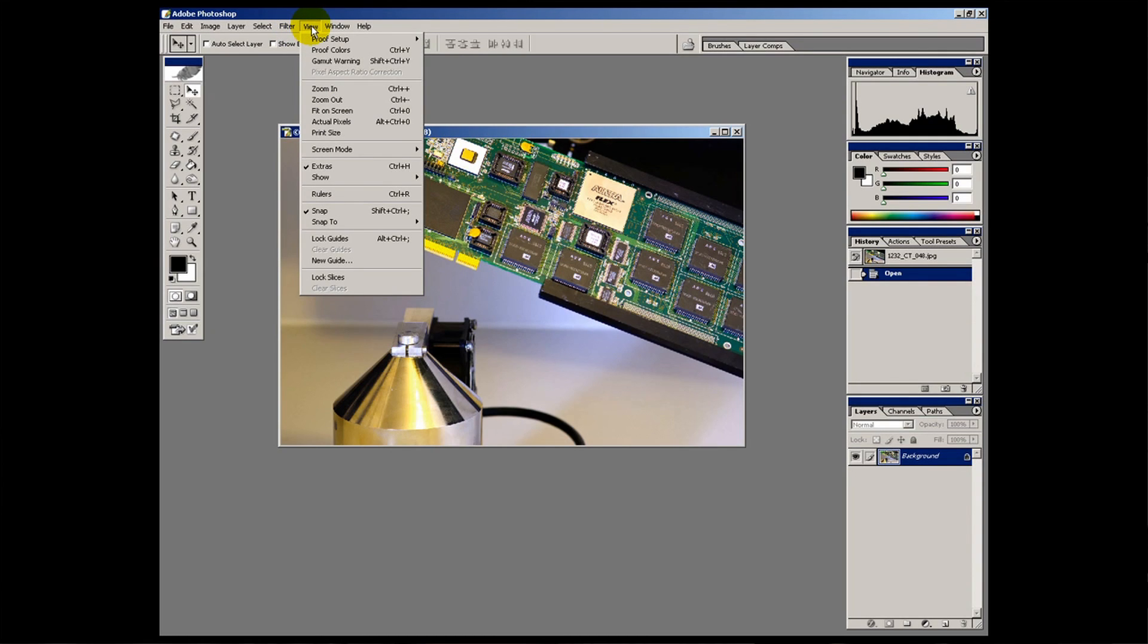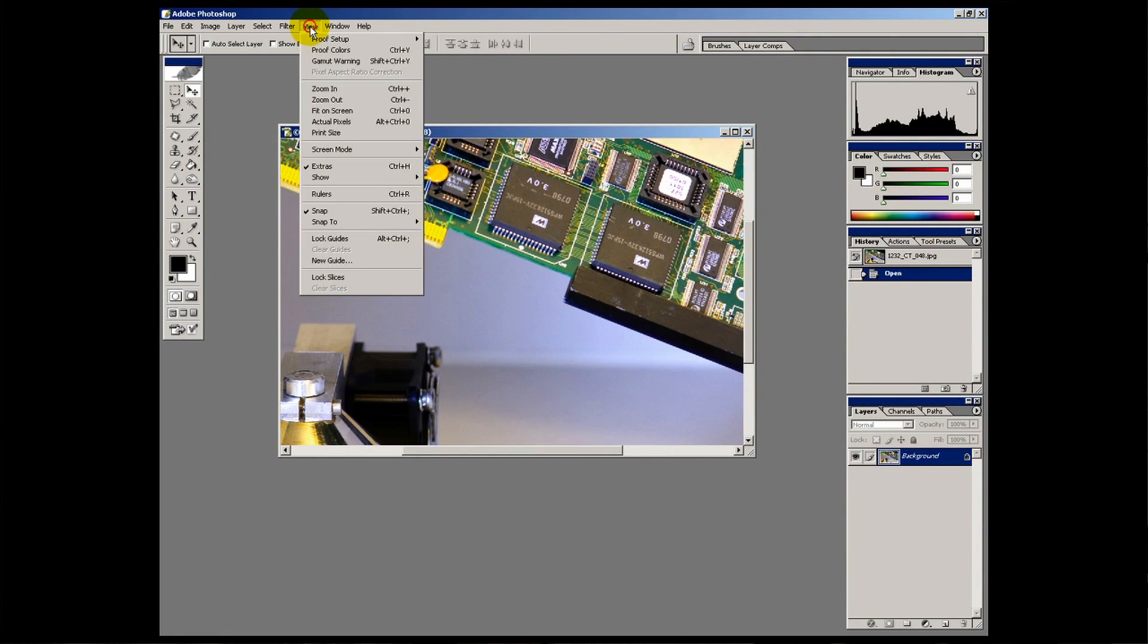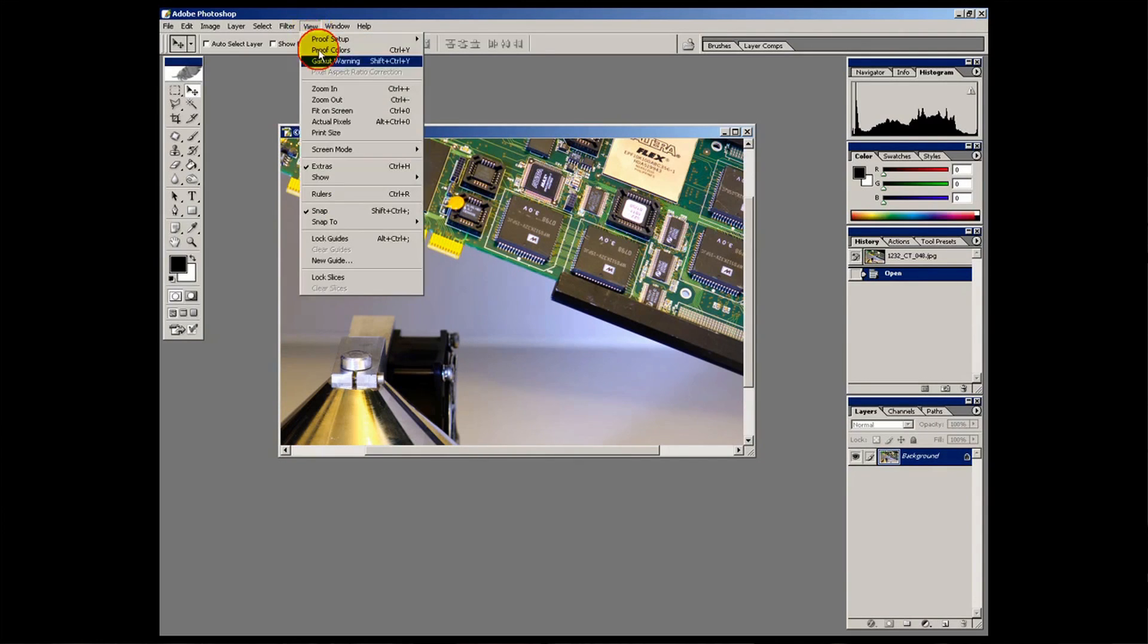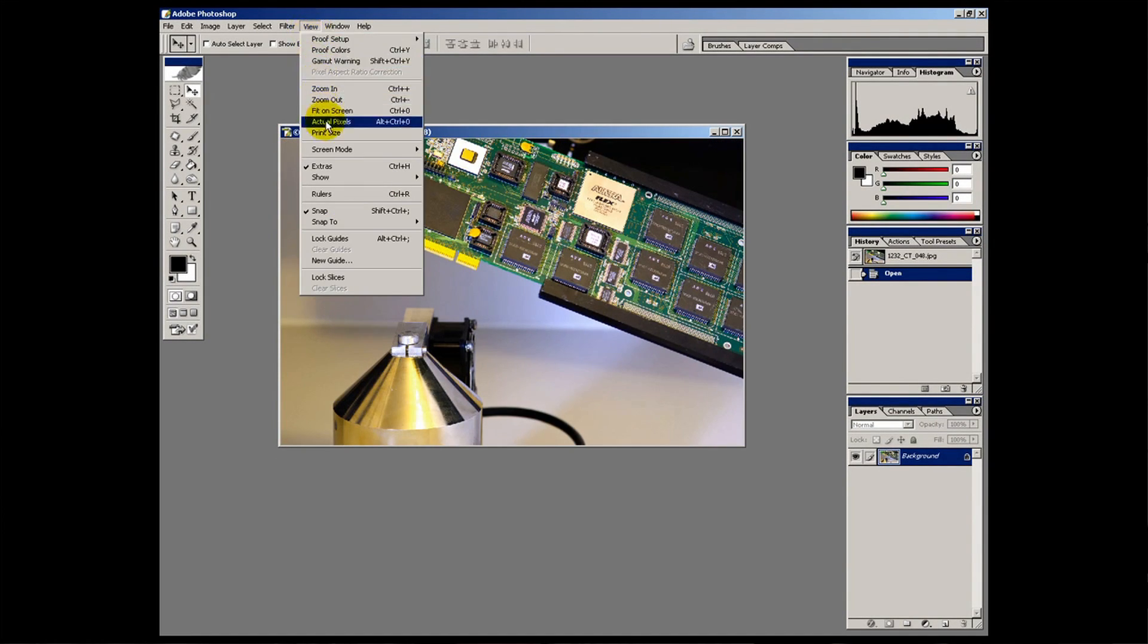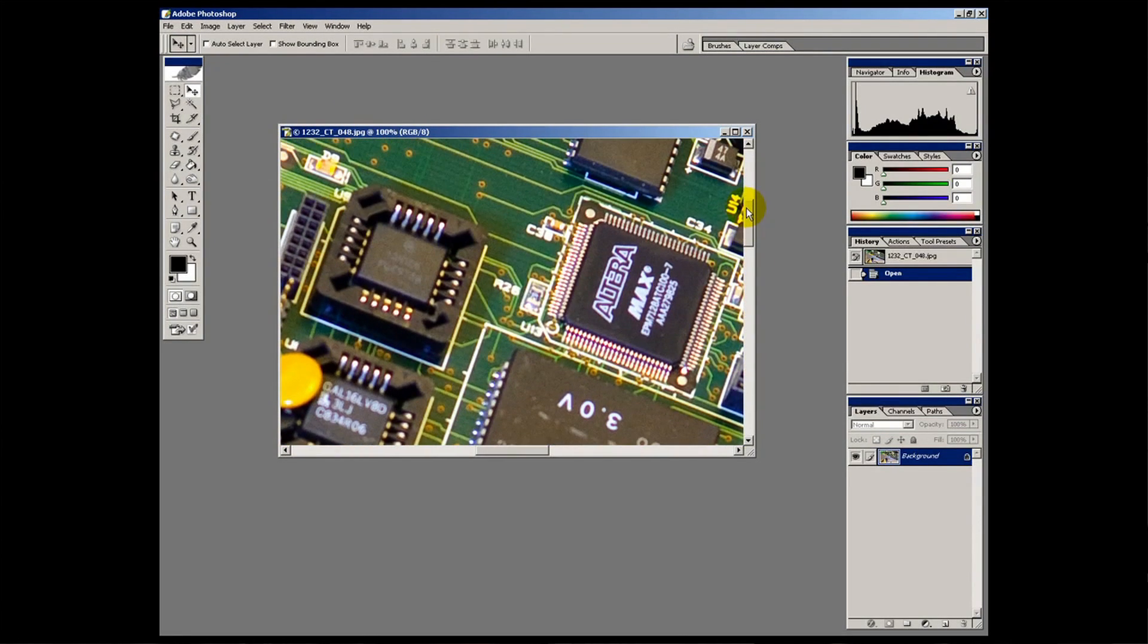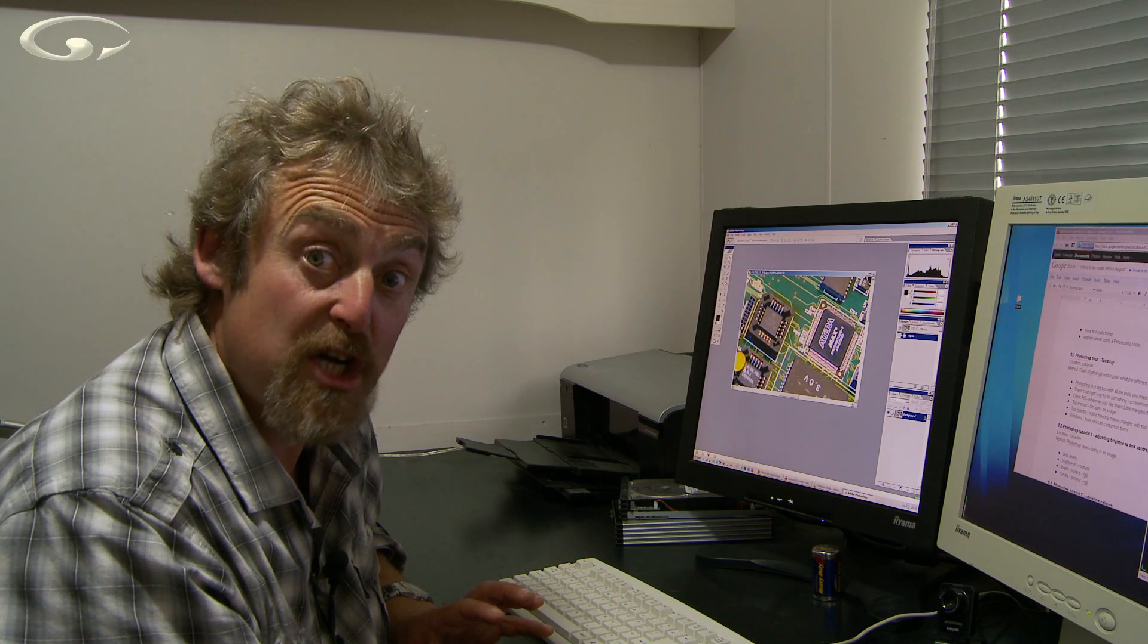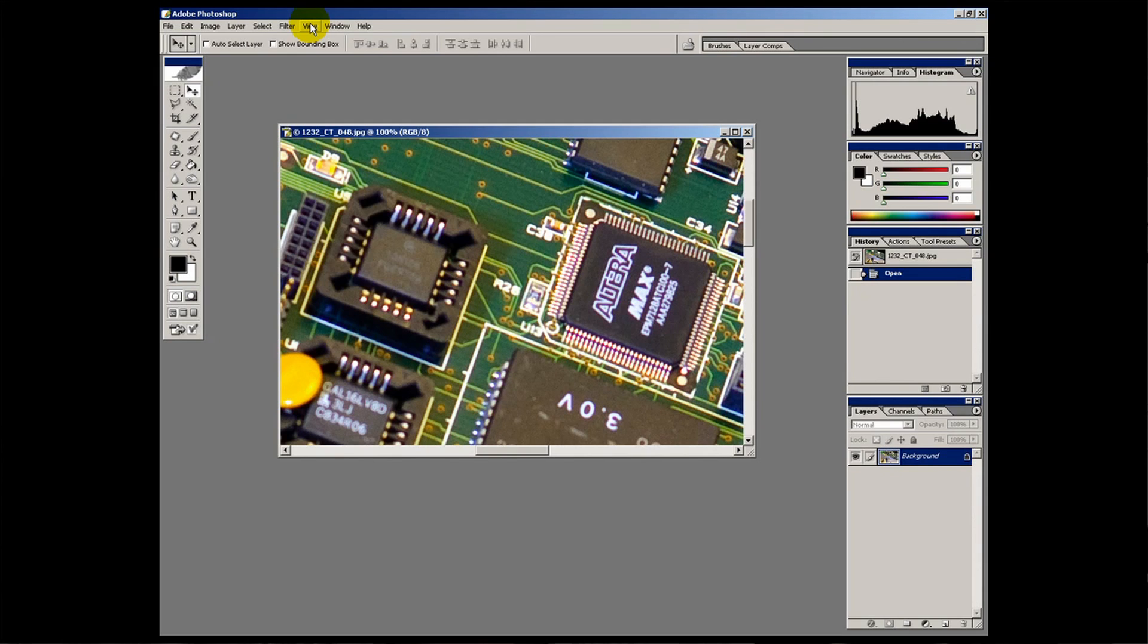The view menu is about how you'd view whatever it is you've got open. So for example here if I click zoom in, I'm zooming in to the image like that. If I click zoom out, I can go back out again. If I want to see the actual pixels, I click on actual pixels and as you can see it's zoomed right in. I can see the actual pixels of the image so I can find out how sharp it is. Let's just zoom back out again.